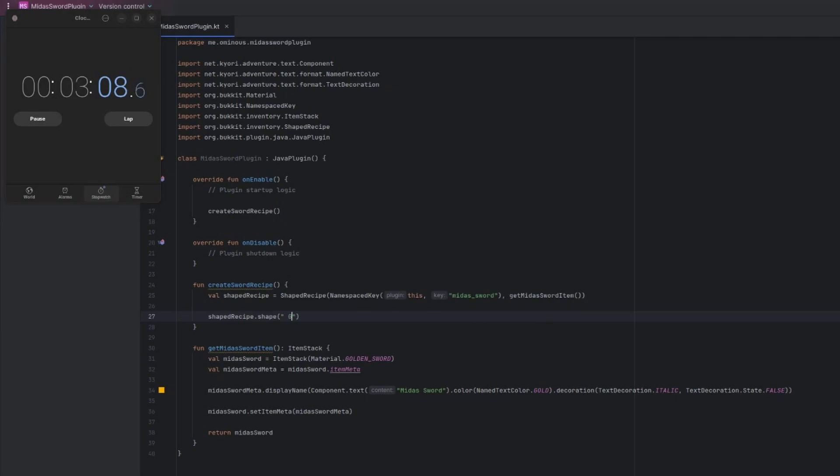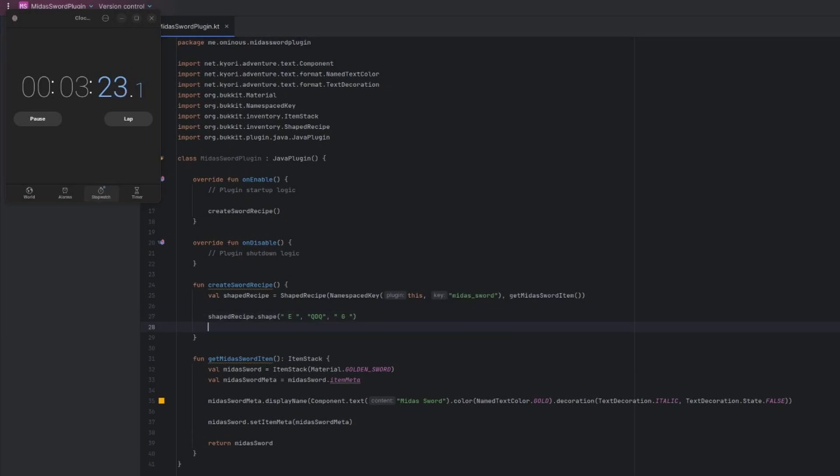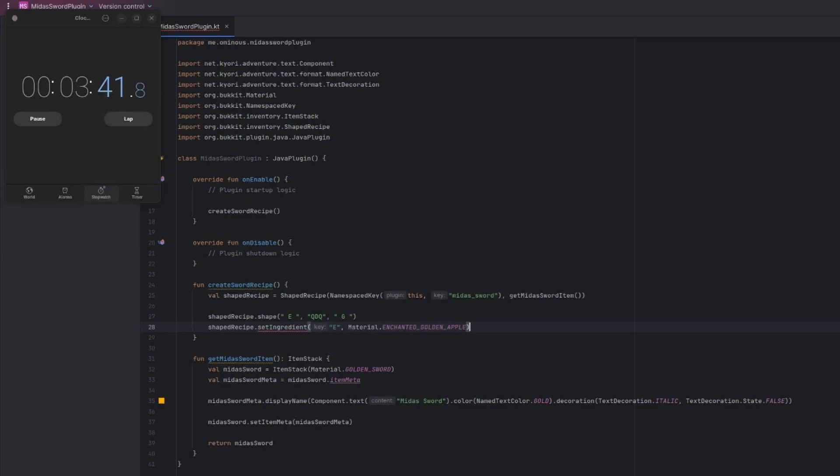So how you define crafting recipes in bucket is with three strings. Each string represents three slots on the crafting table. So it's the top three, then the middle three, and then the bottom three. And then you just use letters to define the item. So here we're just going to define what the recipe is. So a space is nothing. An E we're going to make Enchanted Golden Apple. And then we have to define the second line. So it's going to be Quartz, Diamond Sword, Quartz. And then the final line, which is going to be nothing, Golden Apple, nothing.